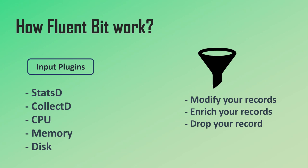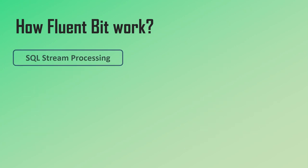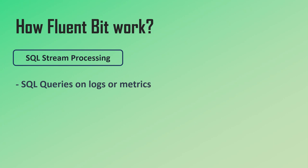To make the filtering even more flexible, in Fluent Bit you can use custom Lua scripts as filters to modify and process the records. In addition to all of this, one unique advanced feature that Fluent Bit has is SQL stream processing. This allows users to write SQL queries on the logs or metrics to do aggregation and calculations.